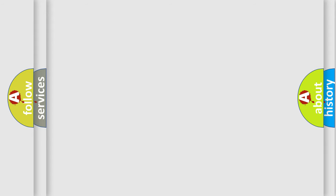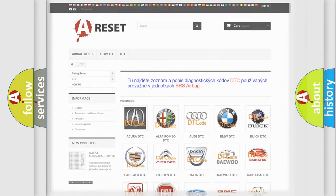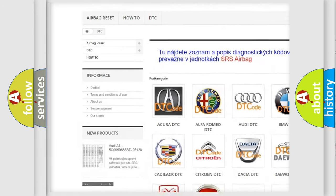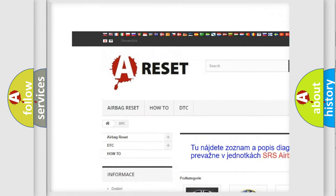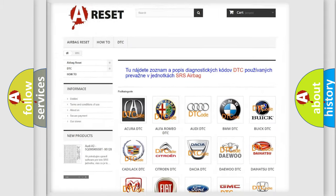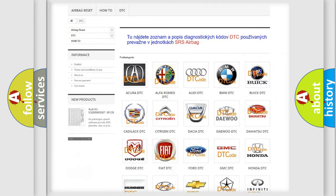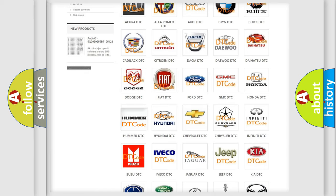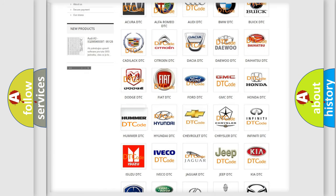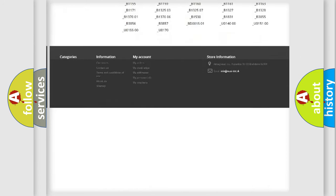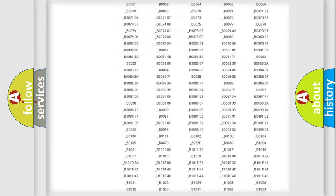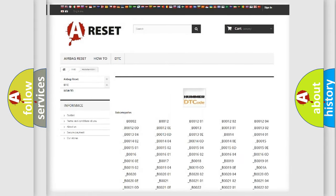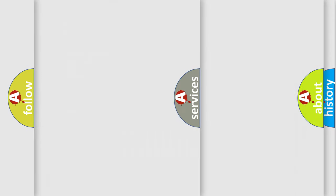Our website airbagreset.sk produces useful videos for you. You do not have to go through the OBD2 protocol anymore to know how to troubleshoot any car breakdown. You will find all the diagnostic codes that can be diagnosed in vehicles, and many other useful things.